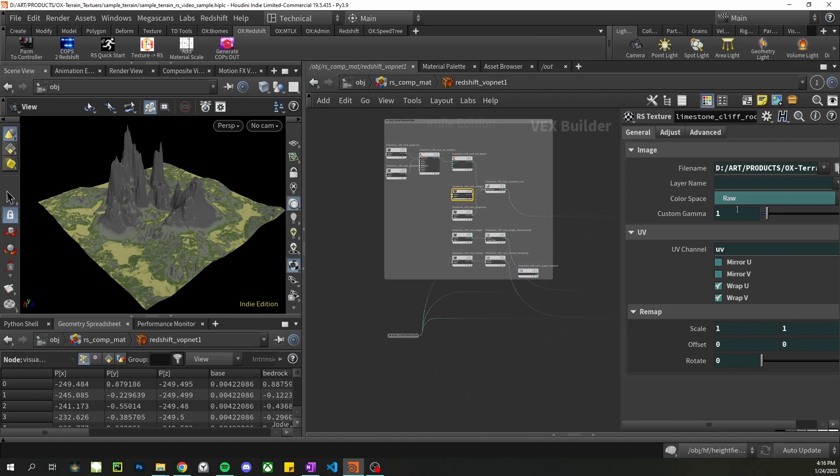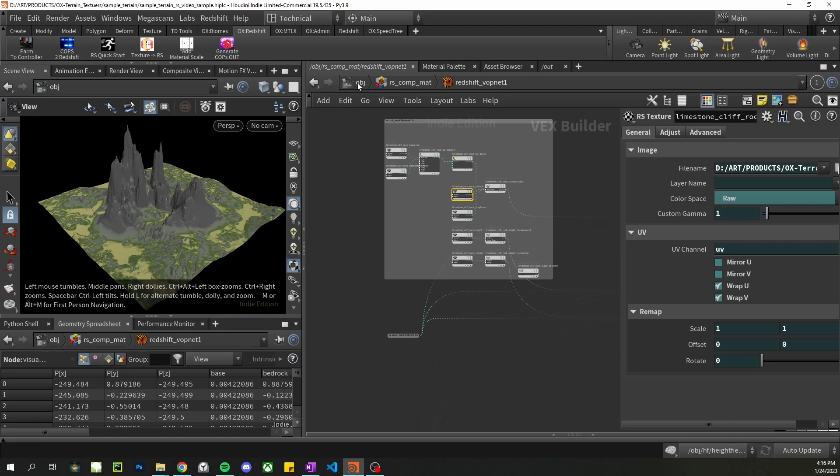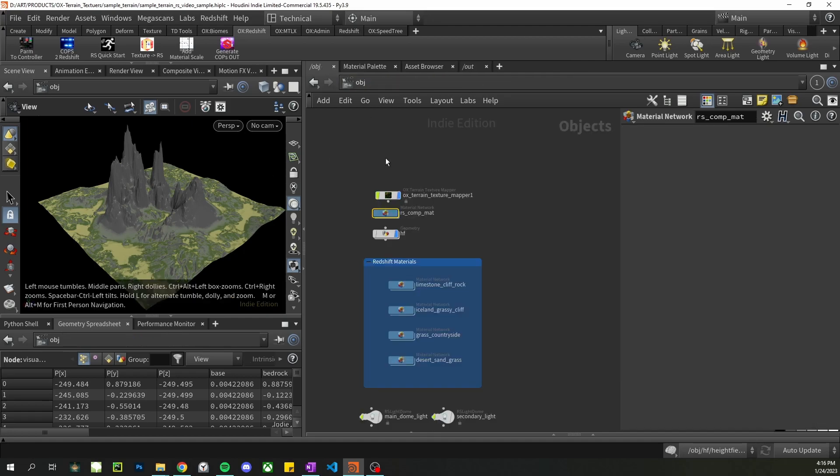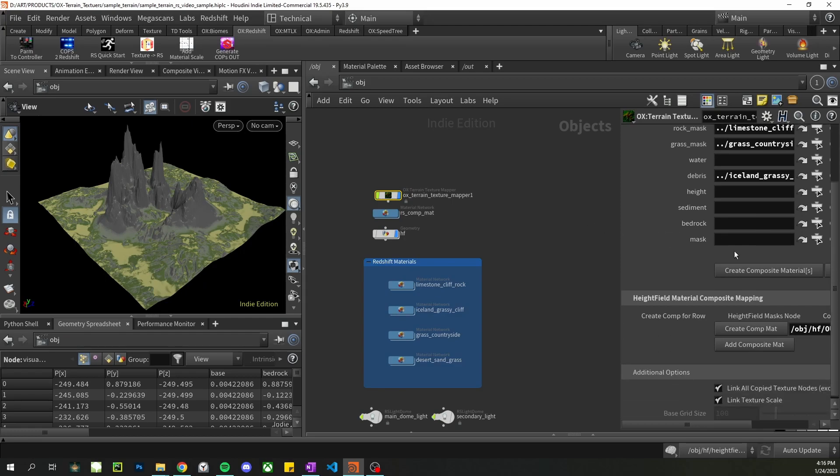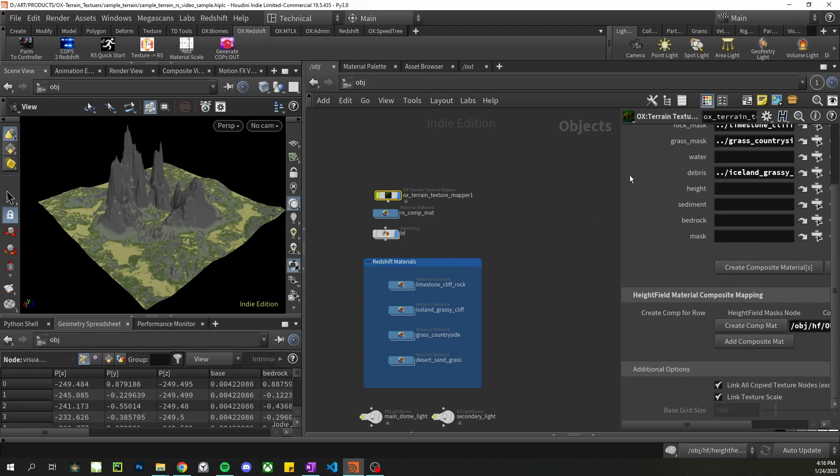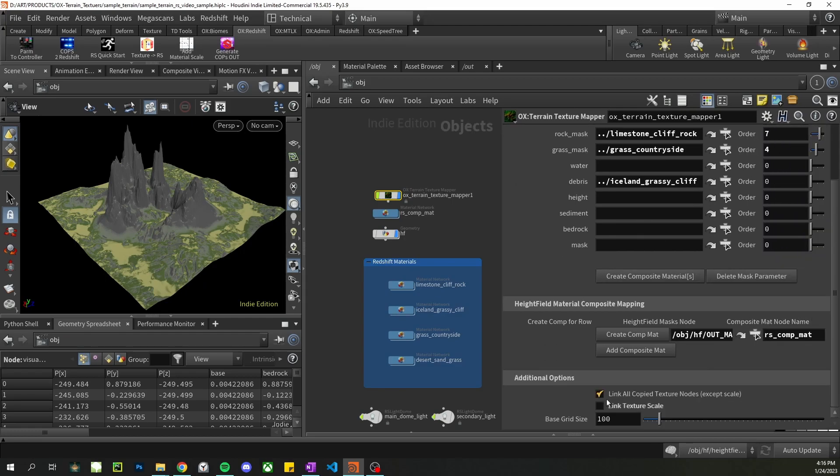Alright, notice that all these nodes are actually referenced to the material. So anything we change here will change in the original material. So that's easy if you want to go back and forth and rerun the script later, and it'll have the same results. All right, we can also set it so that it doesn't link any of these.